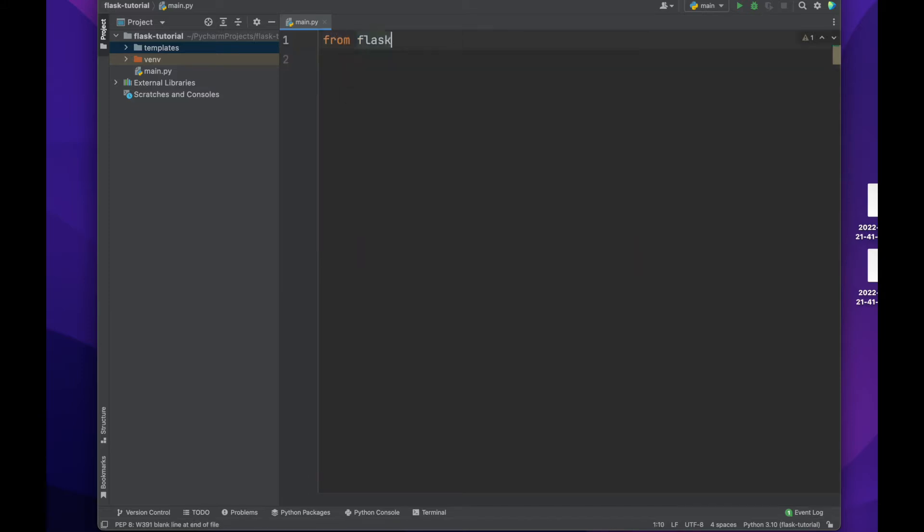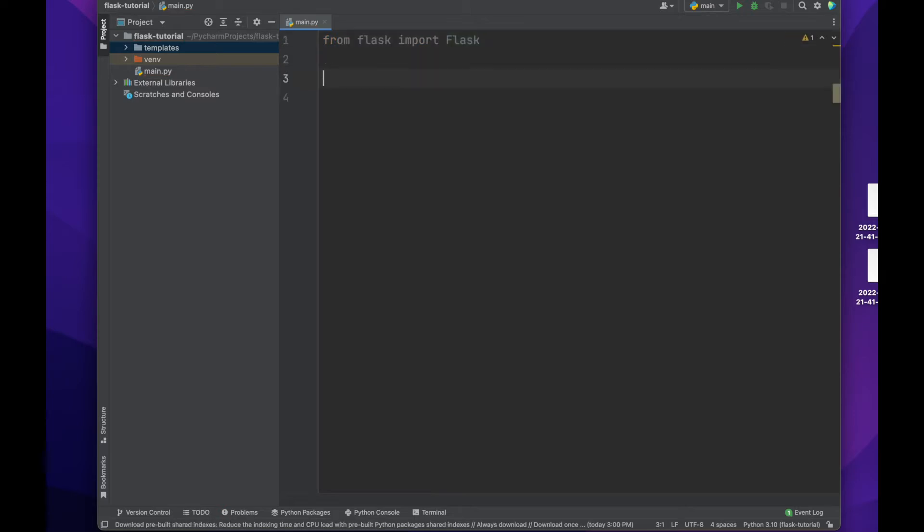Now first, we'll import the needed packages at the top of our file. Here, we'll just need Flask to start. Then, we will instantiate our app.